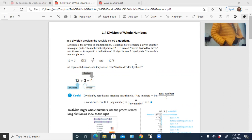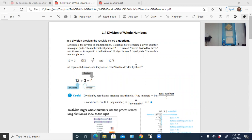Today we're going to cover division of whole numbers. With division, there are actually four different ways that you can denote division, and all four mean the exact same thing — 12 divided by 3. You can write it using the division symbol, the long division box (whatever is getting divided goes inside the box), as a fraction, or using a slash. These all say the same thing.